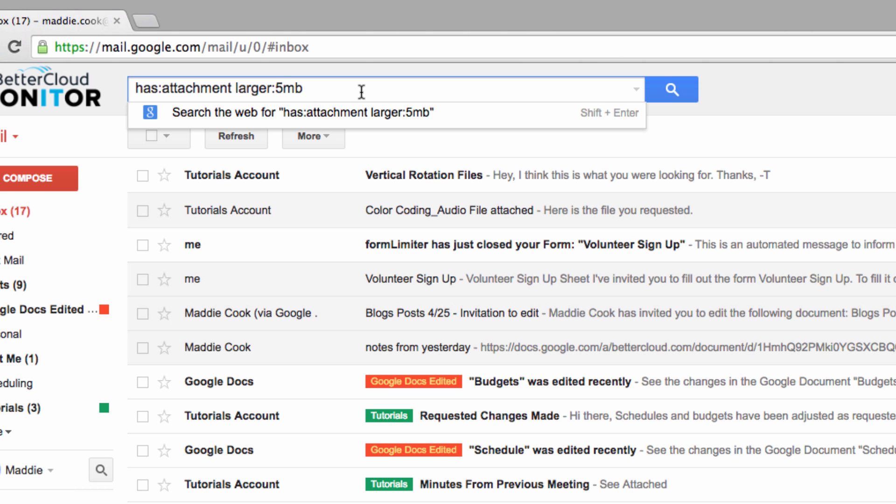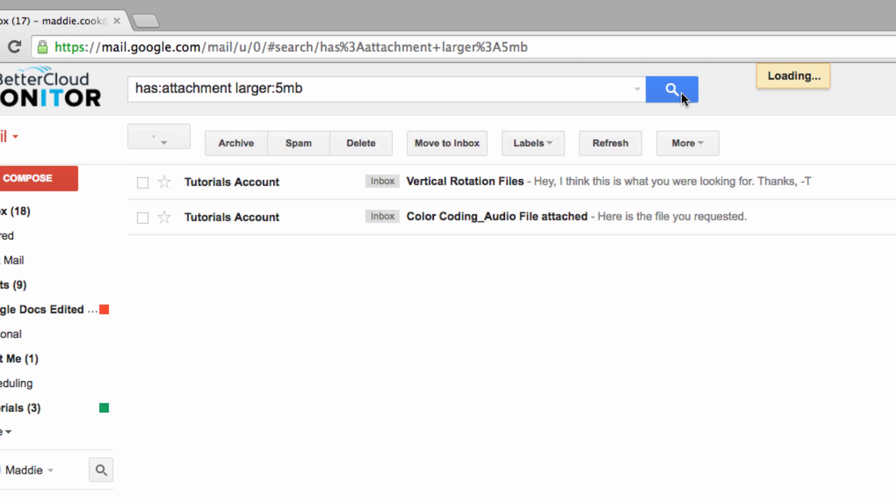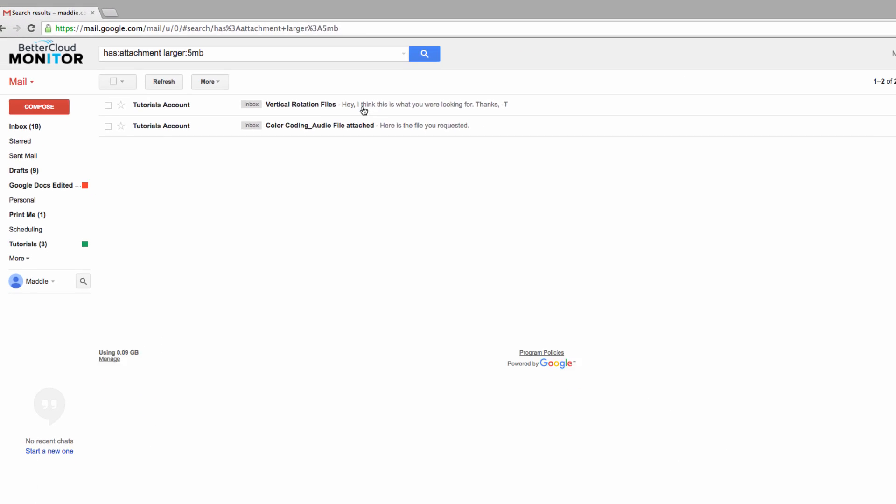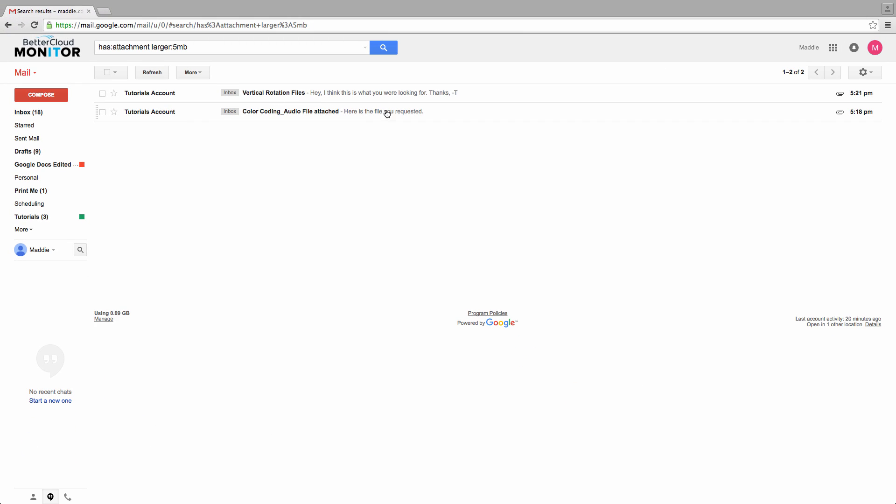Let's do the search and we'll see that these two messages come up, each of which has a 5 megabyte or larger attachment.